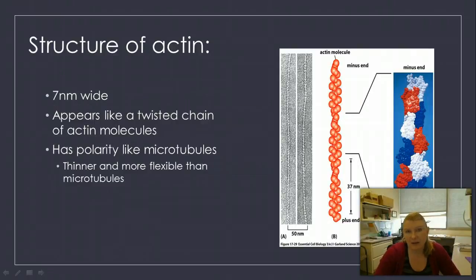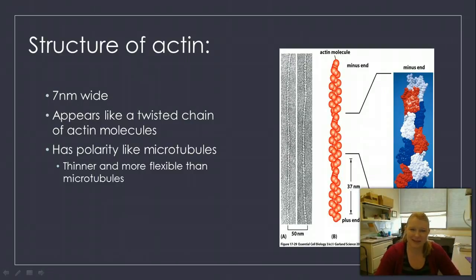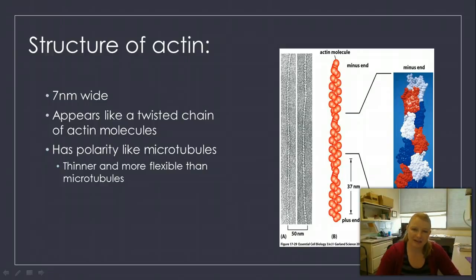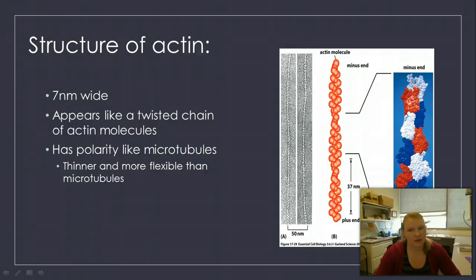We had intermediate filaments which were rope-like structures, and microtubules which are tube-like structures. Now we have our twisted chain. The actin molecules form this twisted chain shape, composed of actin monomers. They have plus and minus ends, just like we discussed, and that polarity allows for growth and shrinkage as needed. These are thinner and more flexible than microtubules, so they can perform a variety of other functions.